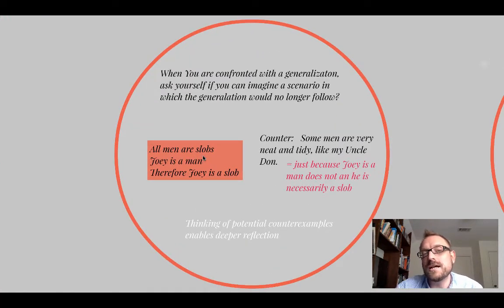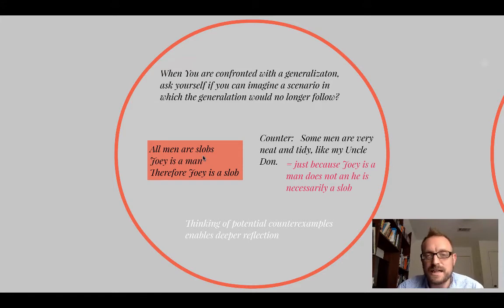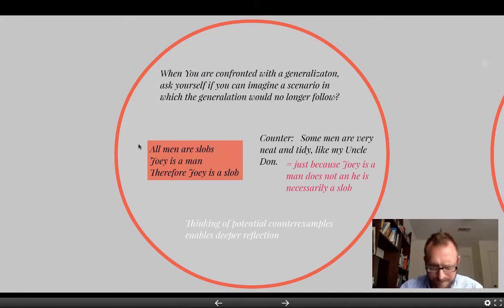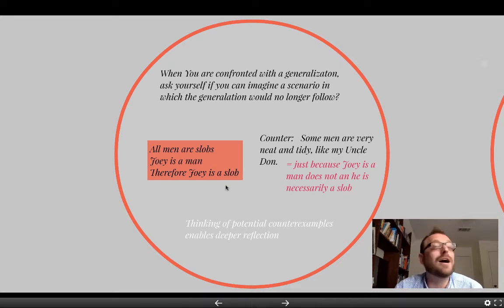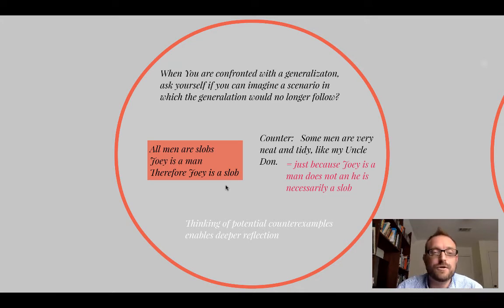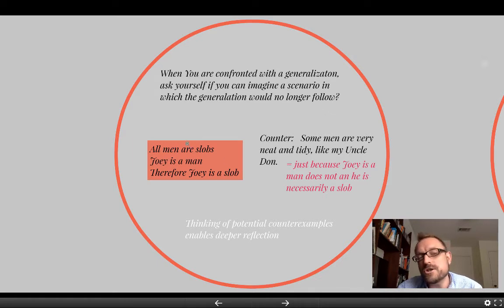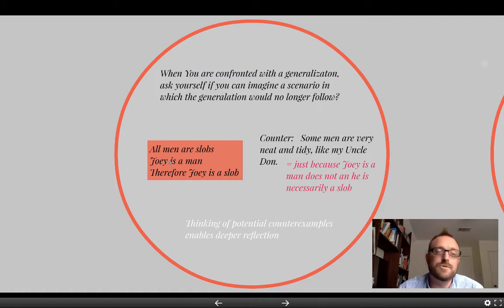When you're confronted with a generalization, you should ask yourself if you can imagine a scenario in which the generalization would no longer follow. Imagine this little argument: someone says to me, all men are slobs. Joey is a man. Therefore, Joey is a slob. Interesting enough, this argument is actually rational — it is a logical argument. The question, though, is whether or not the premises are actually true.